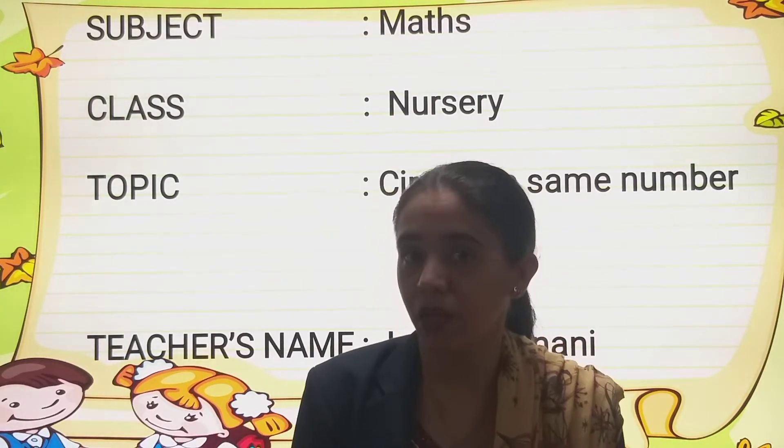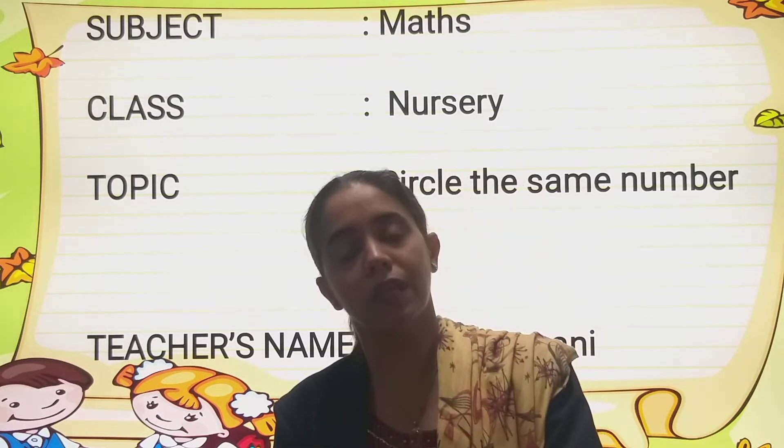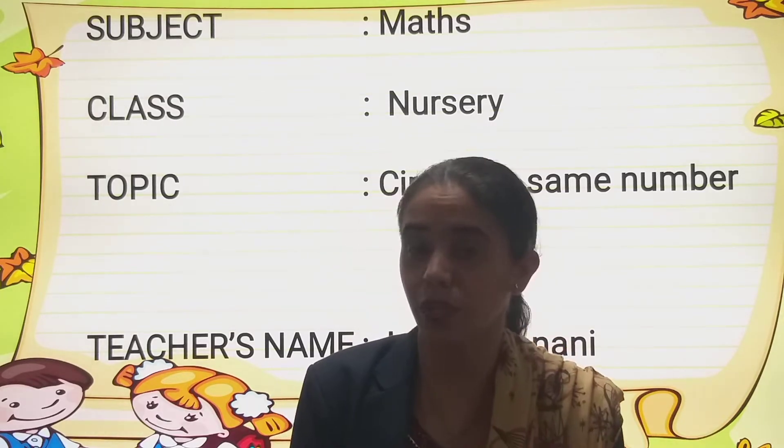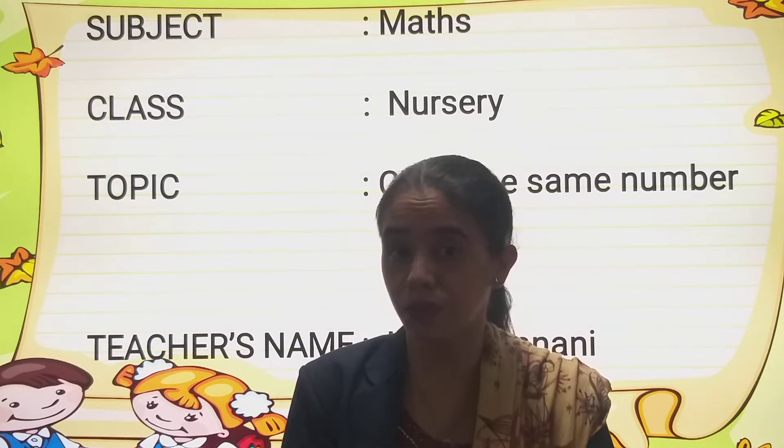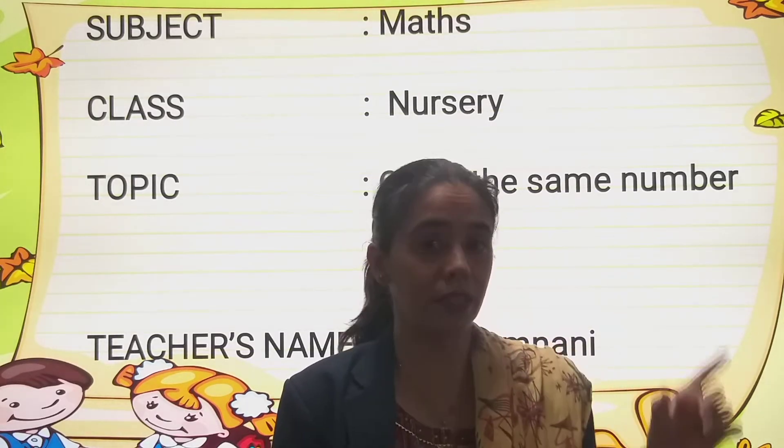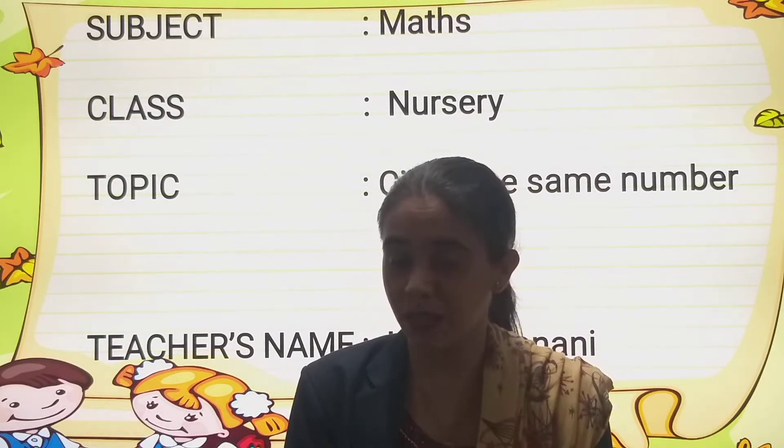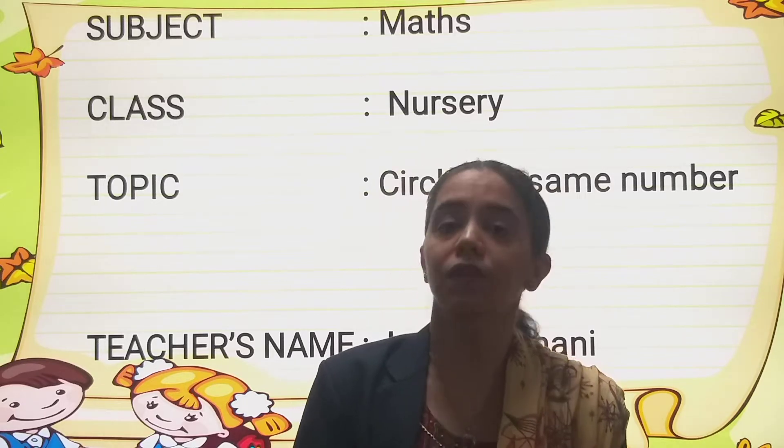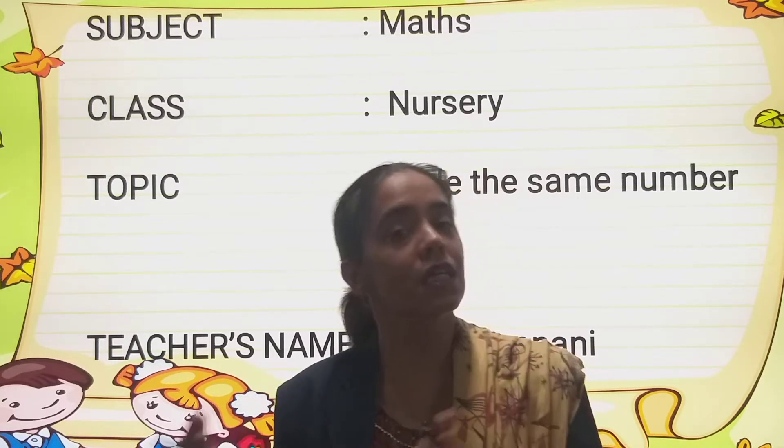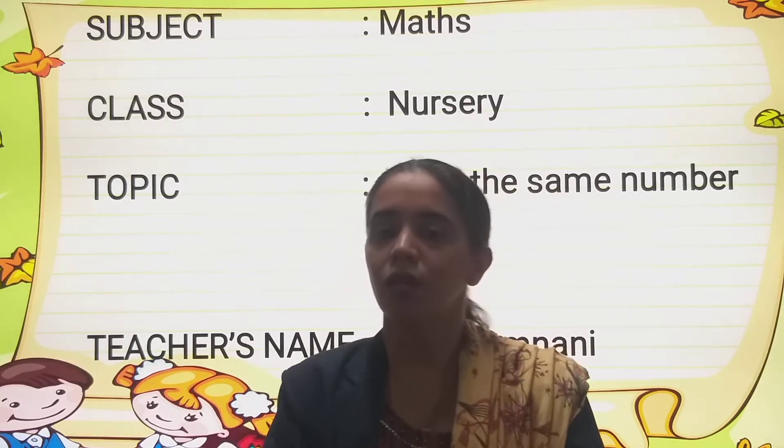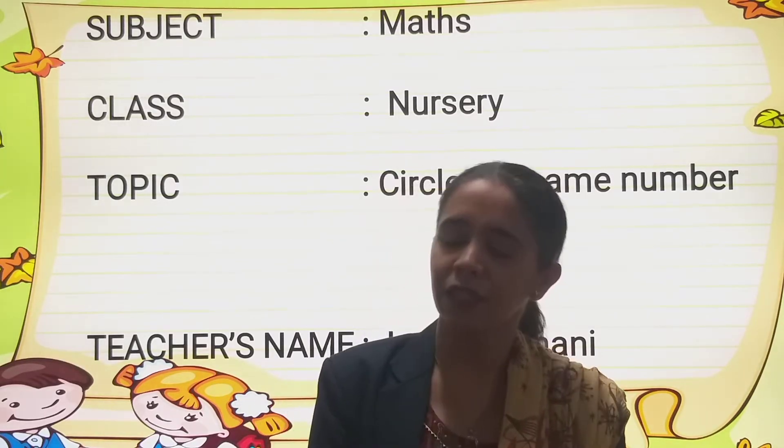One side you have numbers and the other side you have numbers. Now what do you have to do? You have to identify the number and then you have to circle the same number. So are you ready? Come.